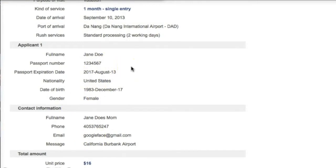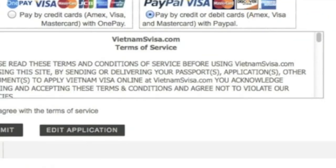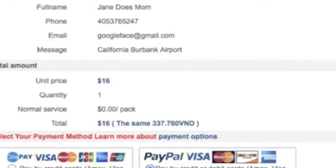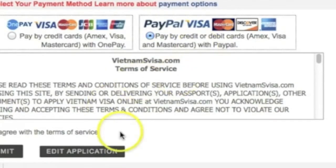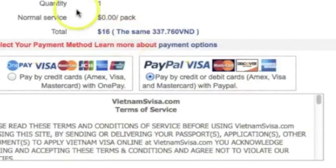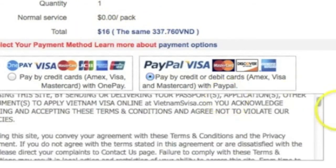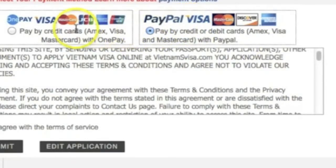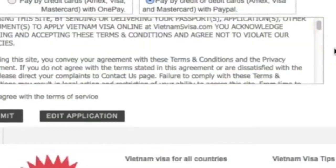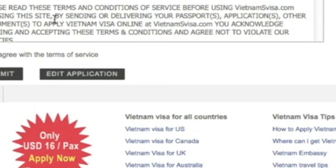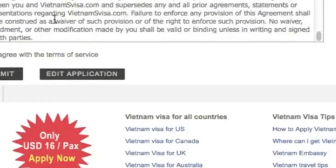Just review everything here and make sure that the information is correct. If you do see something that you made a mistake on — maybe you put the wrong nationality by accident — you can go back to edit application. The total amount is shown at the bottom: $16, one quantity, normal service, total $16. They have all the methods of payment: American Express, Visa, MasterCard, OnePay, or PayPal. Make sure that you read through the terms of service, select that you agree, and submit.